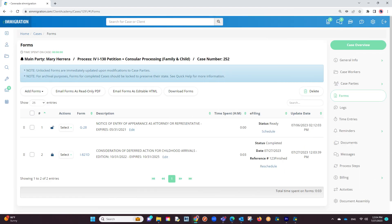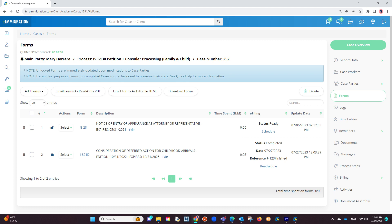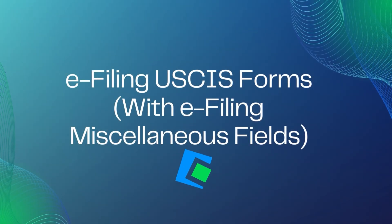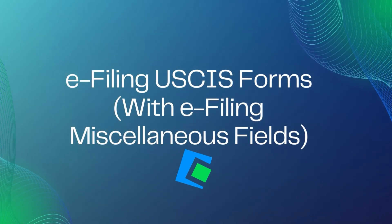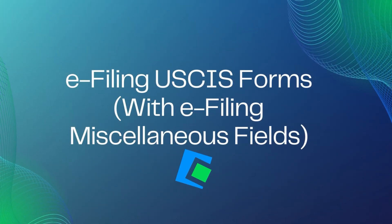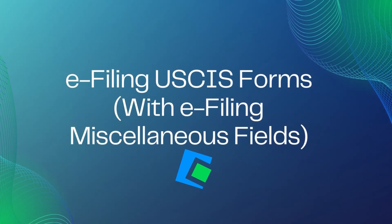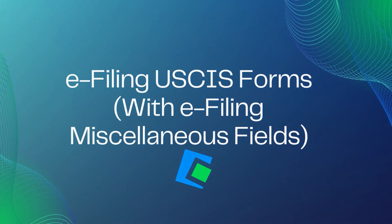If we go back into the form section of the case profile, we will see the status as completed, the reference number you inserted, and lastly, the completion date. You have successfully e-filed the form. This concludes our video on e-filing a USCIS form which asks for miscellaneous fields to be completed.